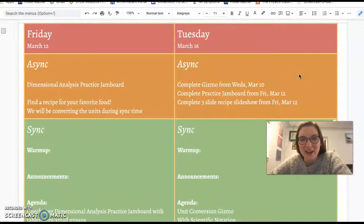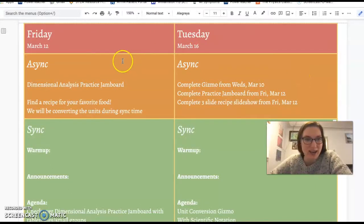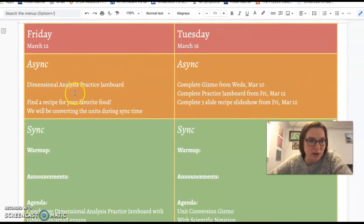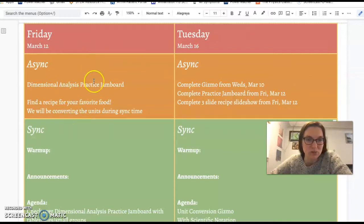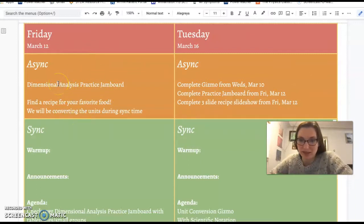Hey MSA! So here's the plan for this week. This is Friday, so this is the Dimensional Analysis Practice Jamboard from last Friday.